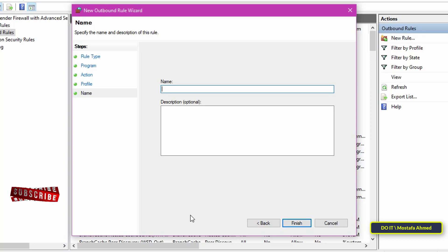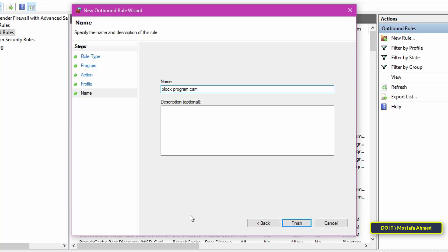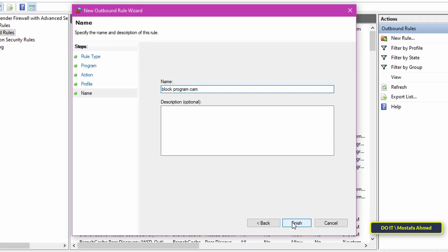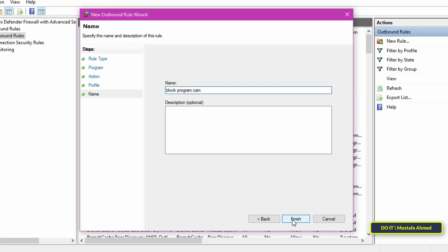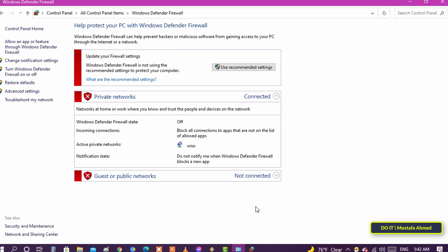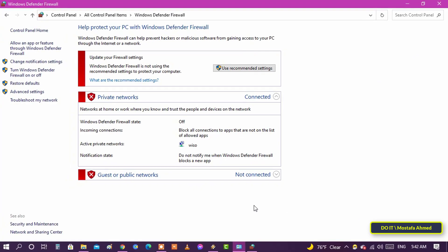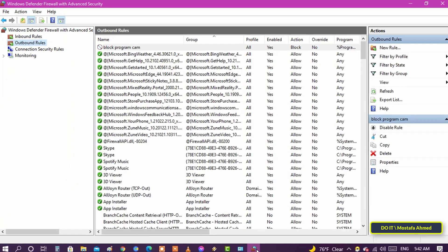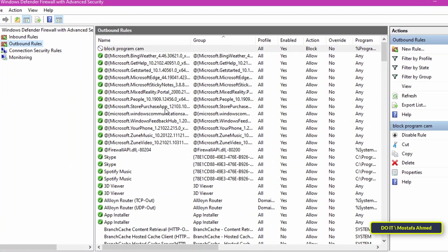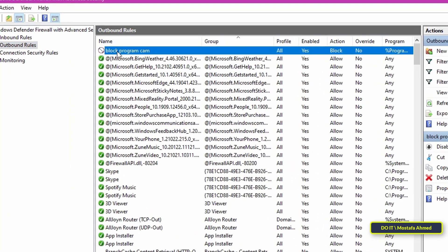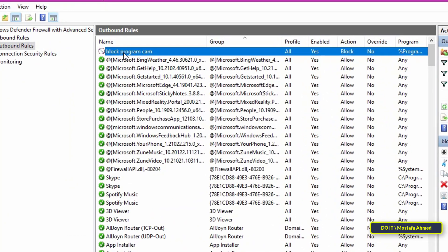Finally, name the rule and click the Finish button. I advise you to write a name that will make it easier for you to access the rule that you created. You can now see the newly created rule in the main firewall window.